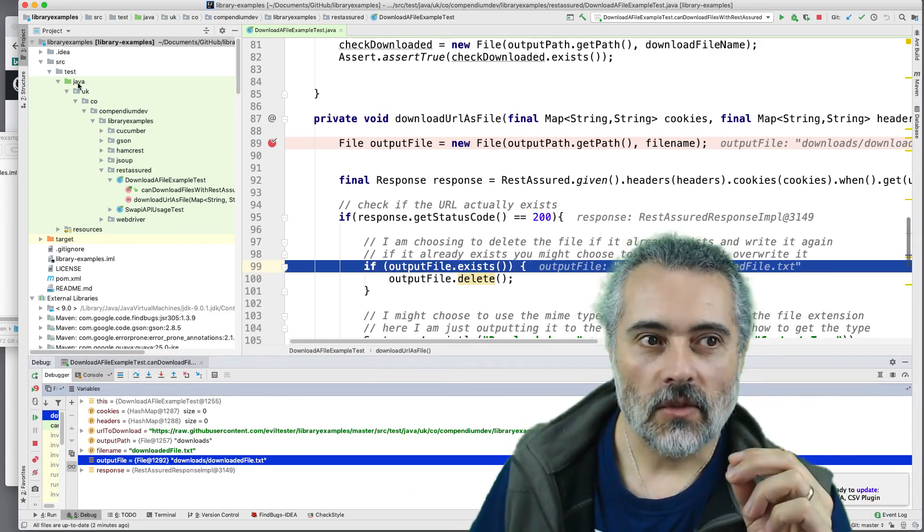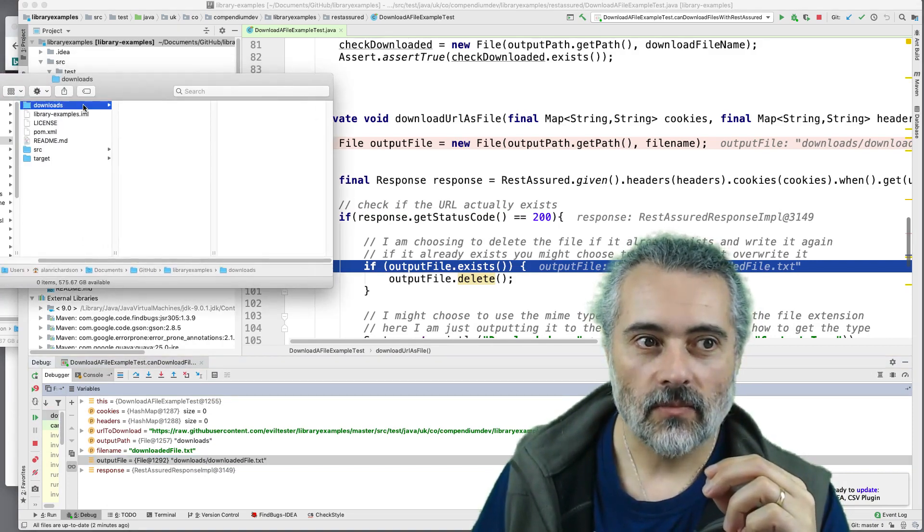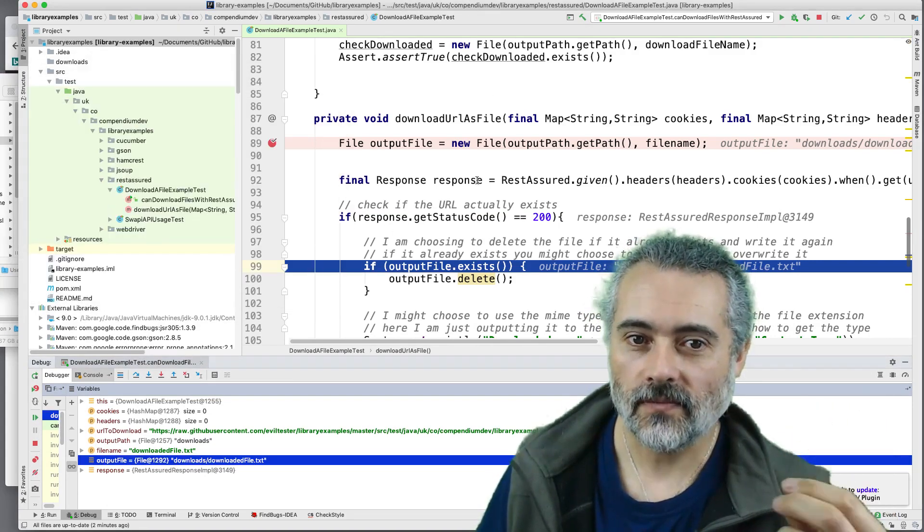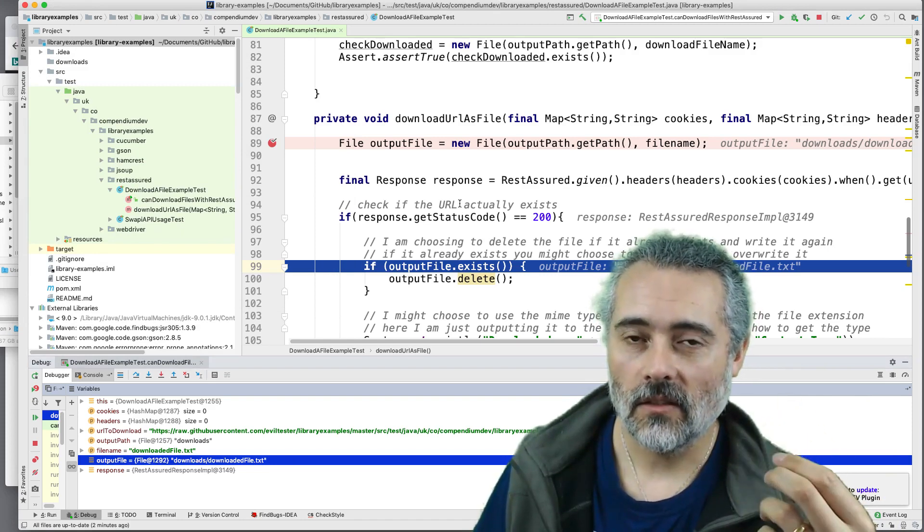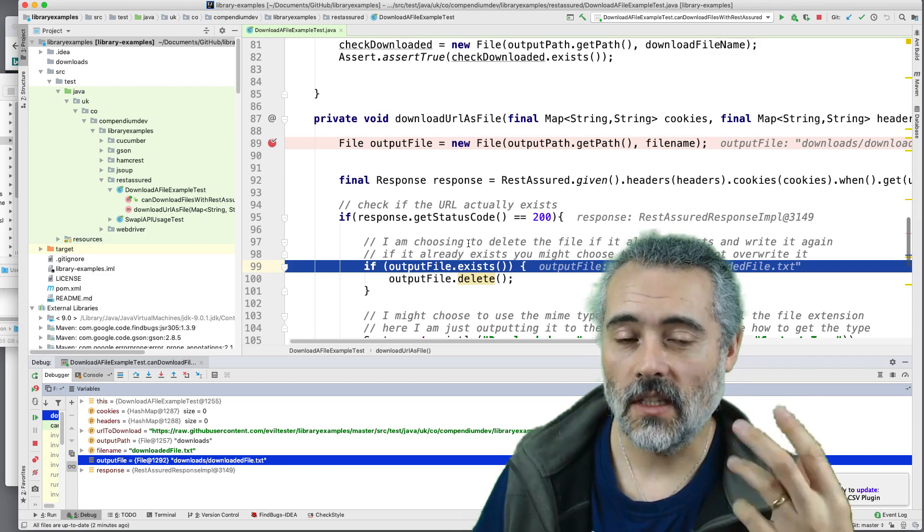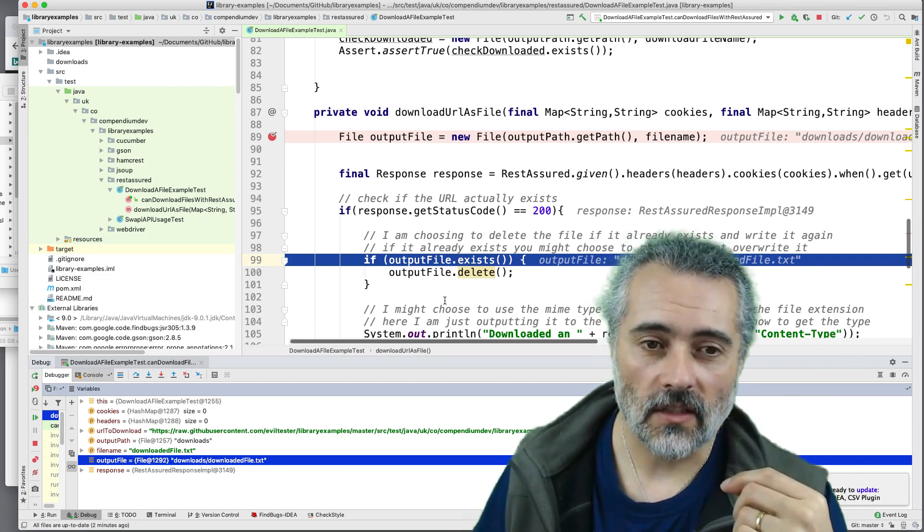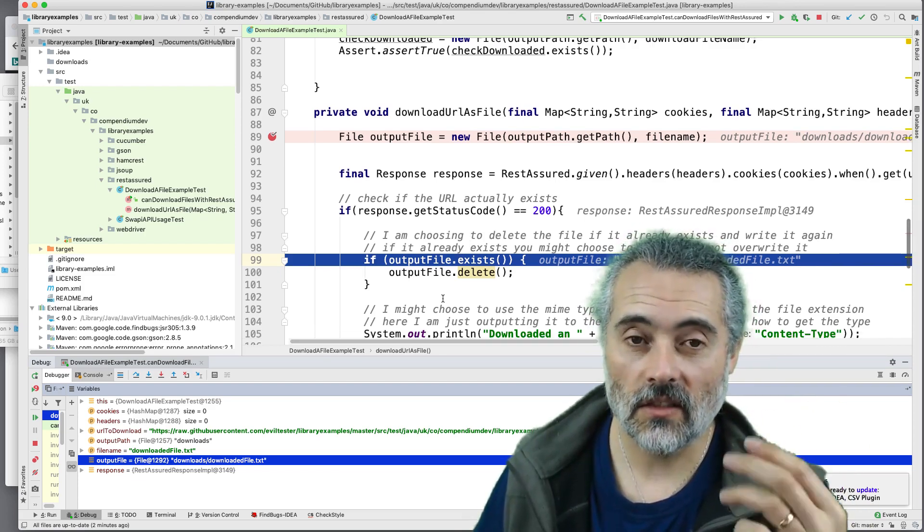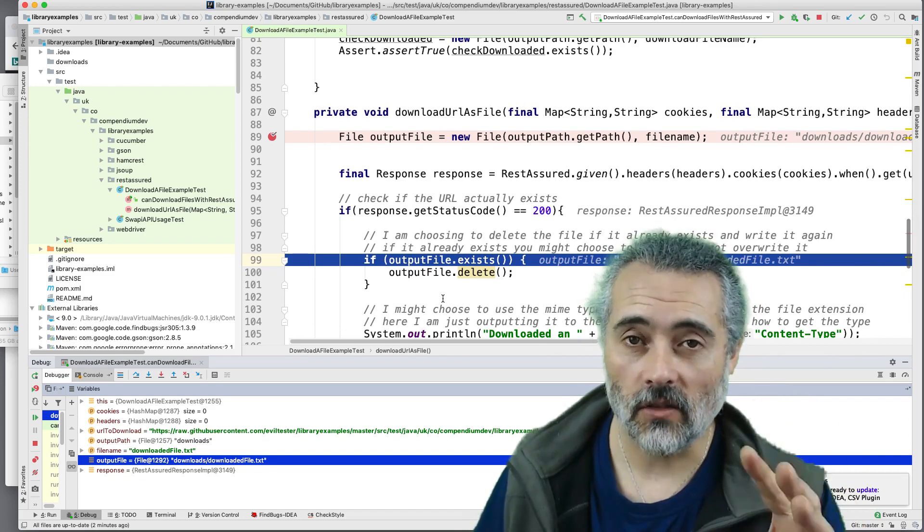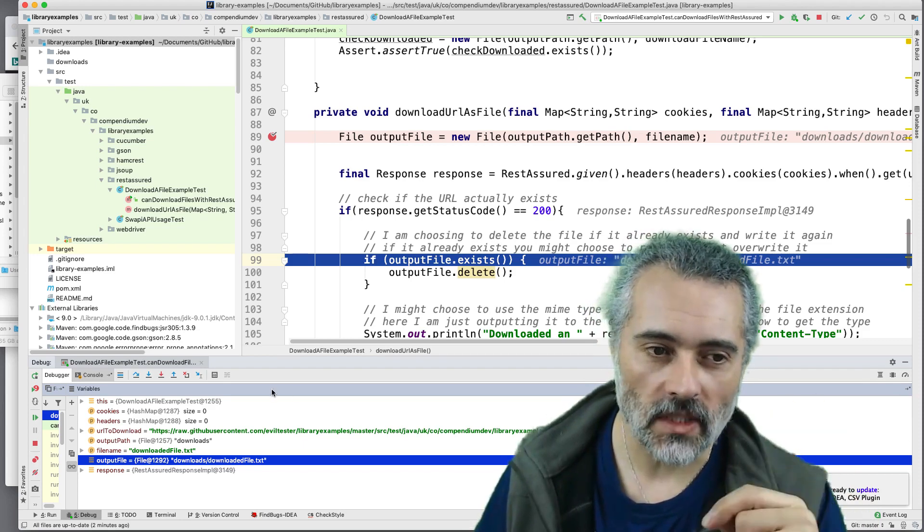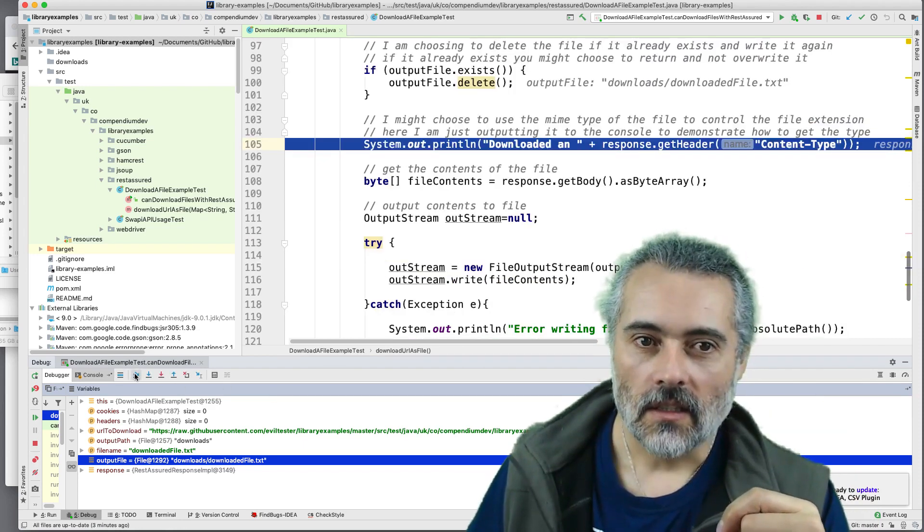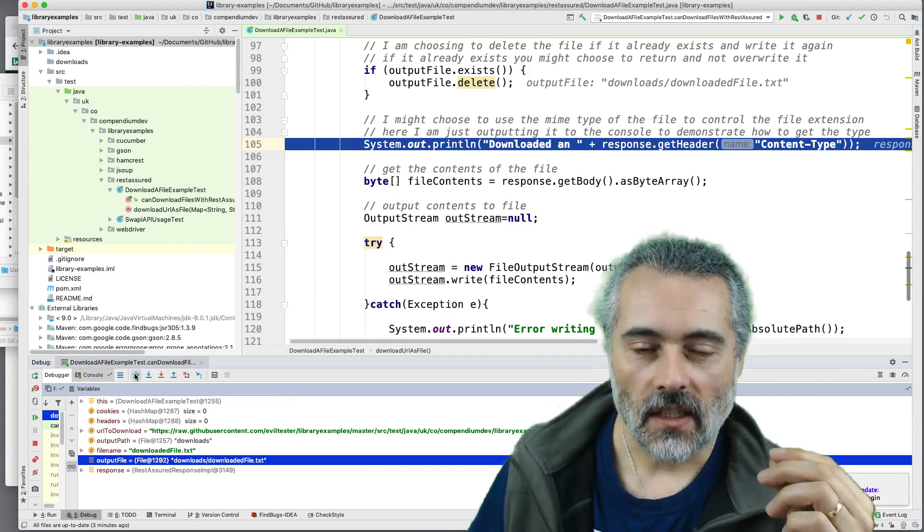Now, I'm just checking first to see if the file exists, because in this code, I just want to overwrite files if they do exist. Sometimes I might say if it exists, don't bother writing it again. We'll keep the version that's there. Sometimes I say if the file exists, don't bother even getting the file. Don't make the request because I'm happy with the one that's been cached. Here, I'm always downloading it. So it doesn't exist, so I don't have to delete it.